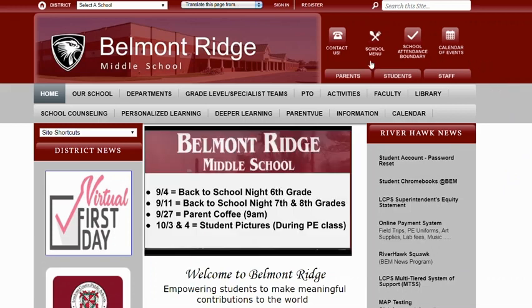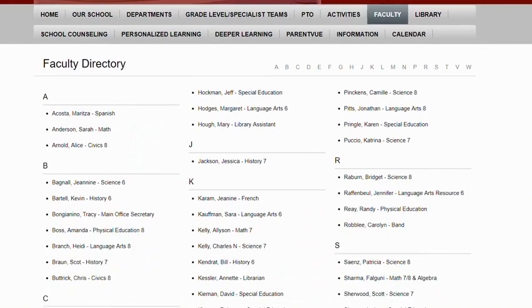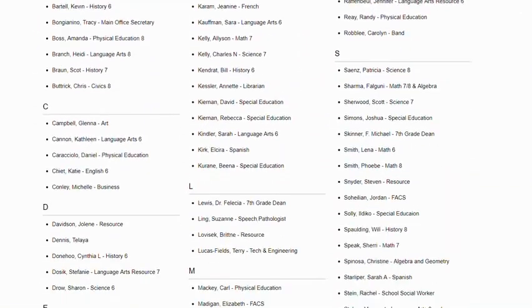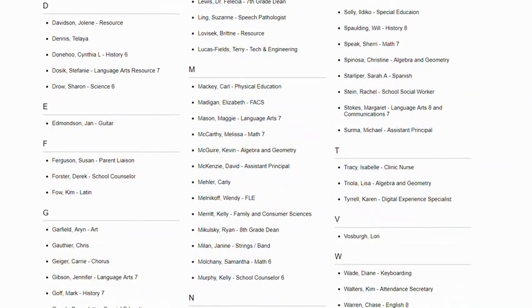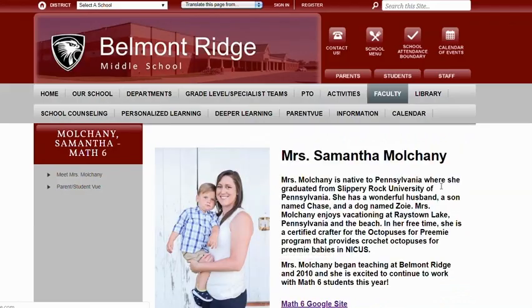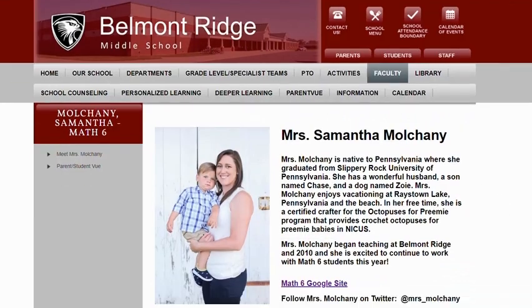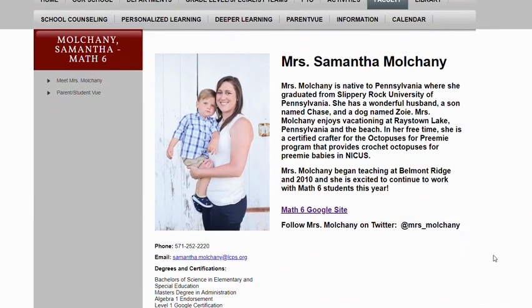A really cool thing you can do is if you click on Faculty this year on our faculty website, every faculty member has a Google Calendar and every faculty member's website is set up the same. I'm actually going to click on mine and you can see I have a picture of me and my